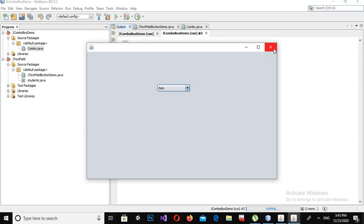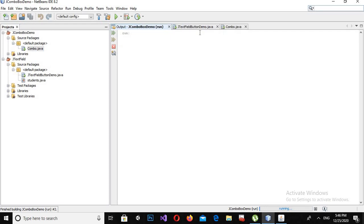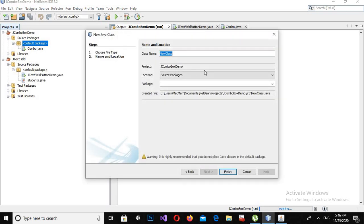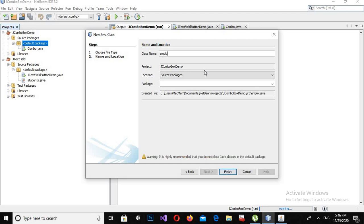Now this is not the right method. We will create a model class for this JComboBox that uses IDs and names. That model class will then be added into this JComboBox with the help of an ArrayList. I will create a new Java class and call it 'Employee', then click Finish.